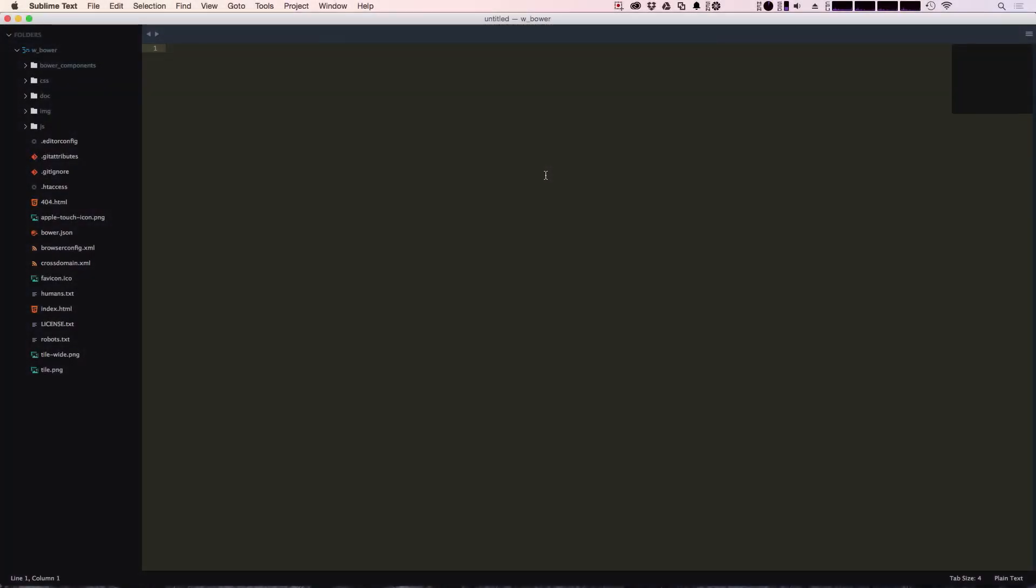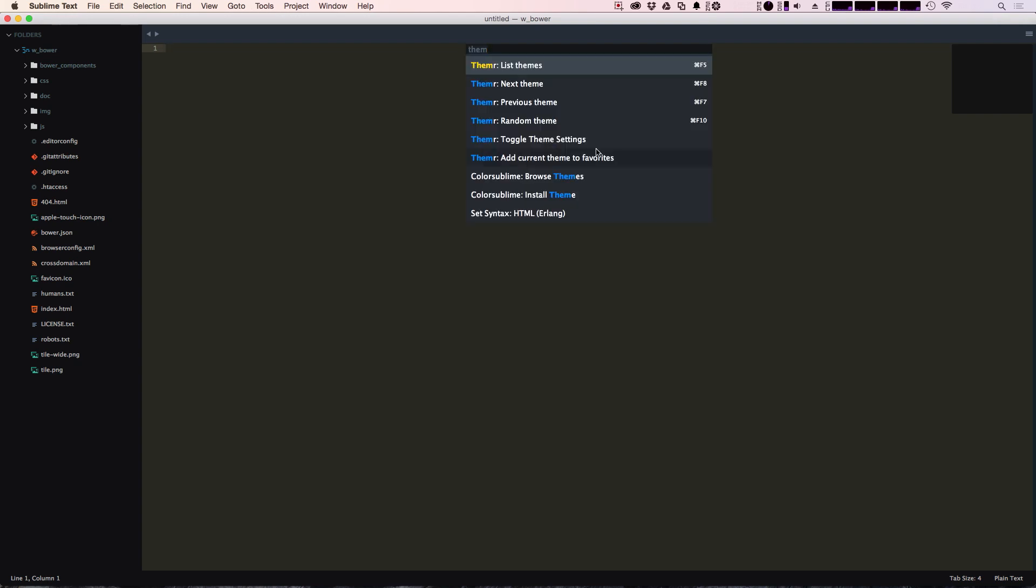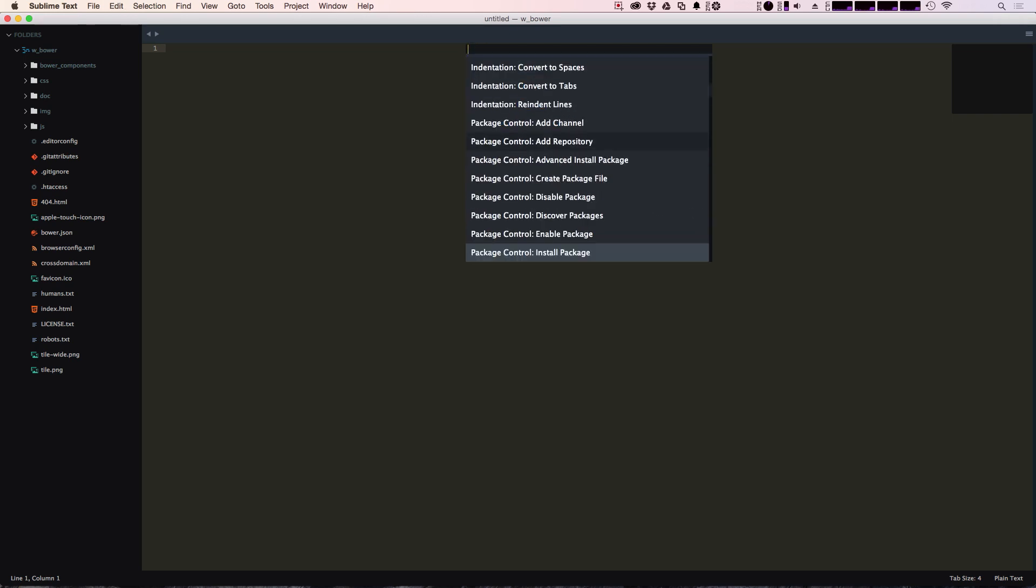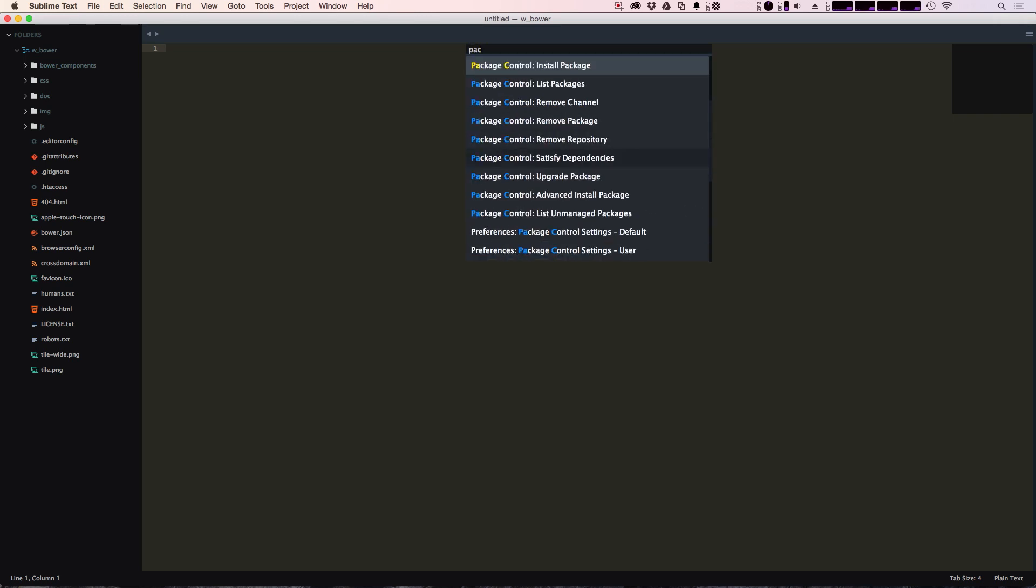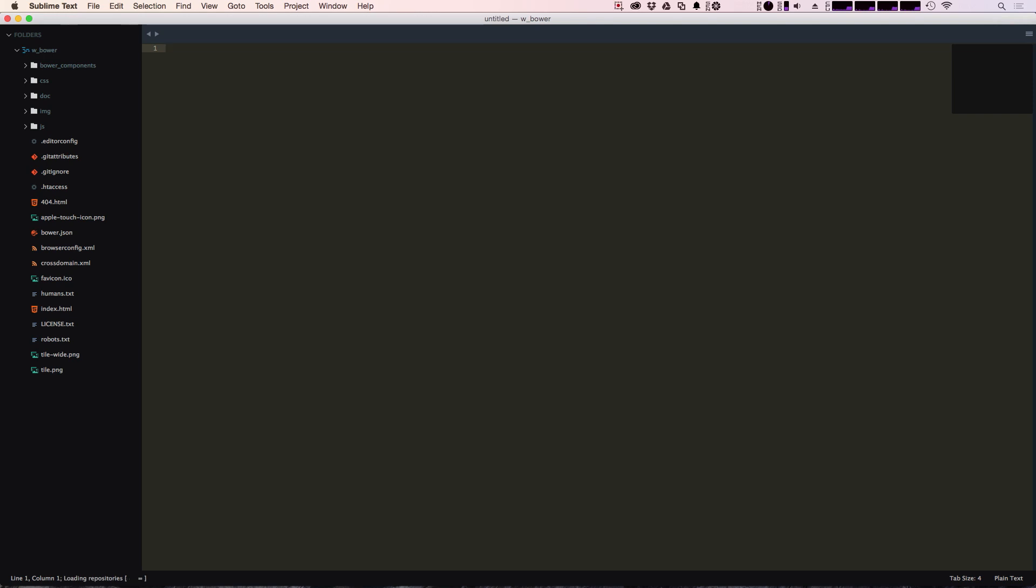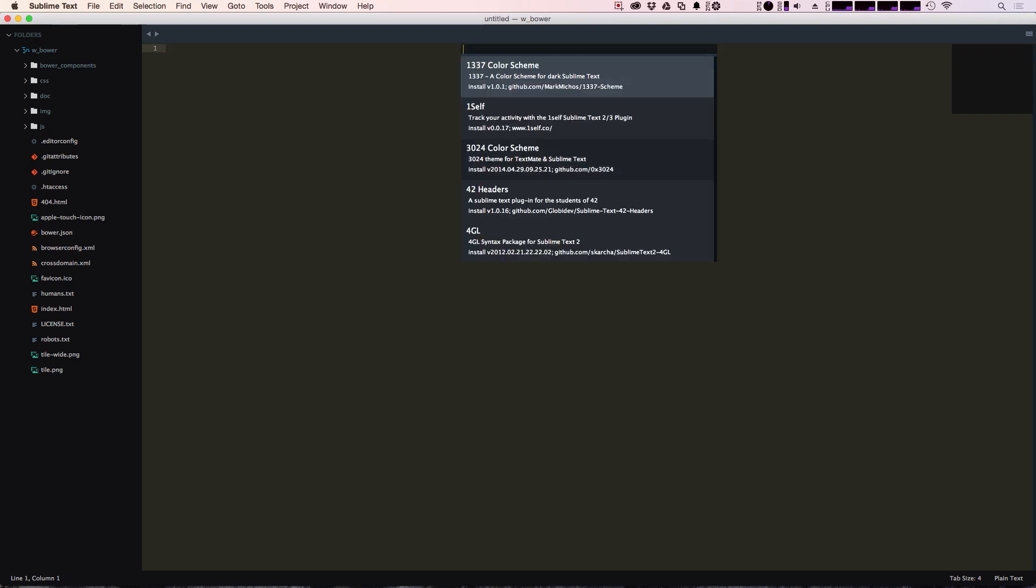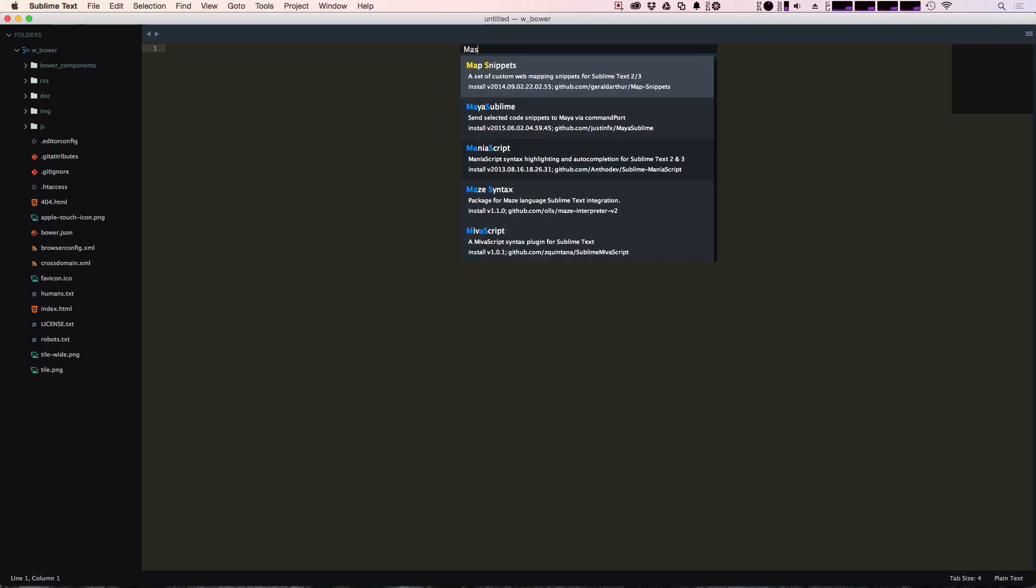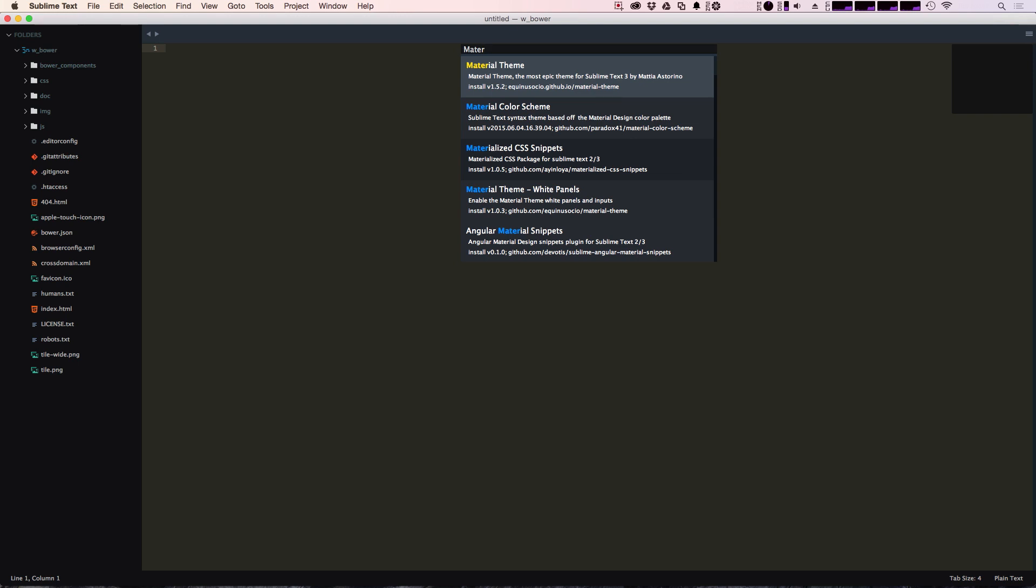So we've been using the SETI UI pack as the theme that we've been using latest to get these icons and the style. However the theme that I've been using most often is now the material design theme and we can get that simply by going to package control and install package. You can find this theme by searching for material design. So here we have the material theme.